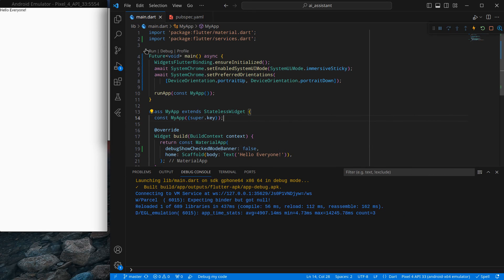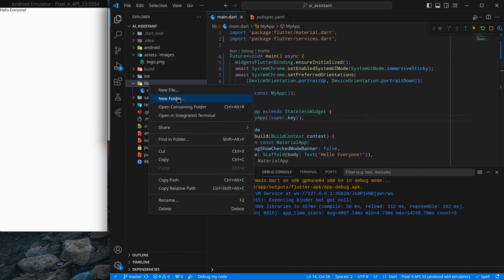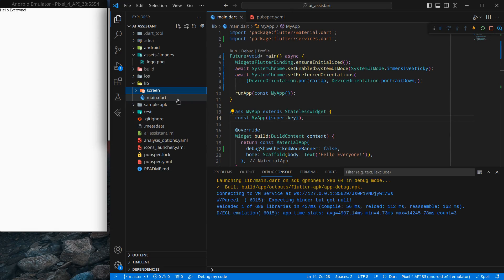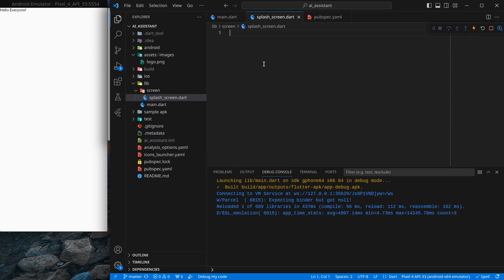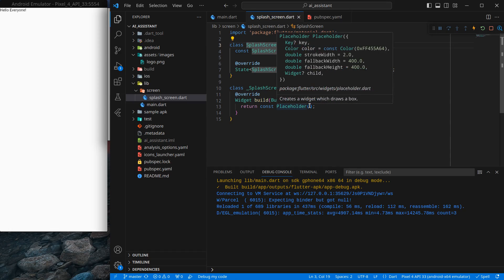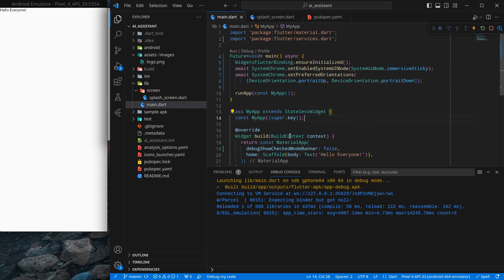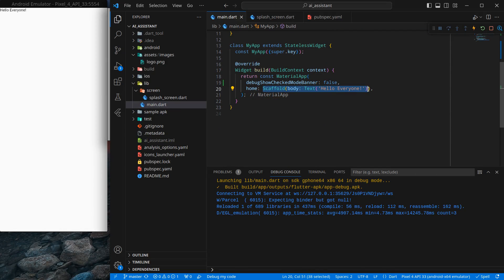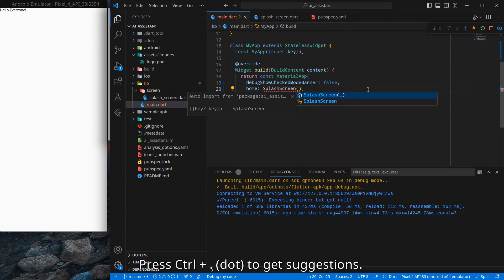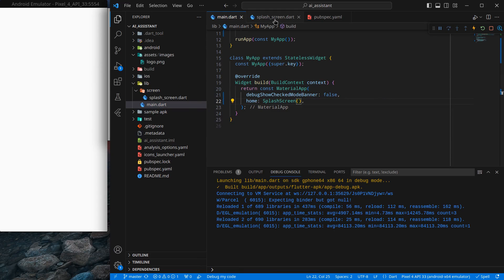To create the splash screen, I'll create a separate folder to follow a neat architecture. Create a new folder called 'screens' and inside it a new file called splash_screen.dart. Import material.dart, create a StatefulWidget called SplashScreen. Then back in main, replace the current scaffold with SplashScreen — press Ctrl+. to import the library, and Ctrl+S to save.